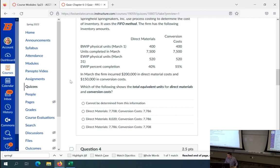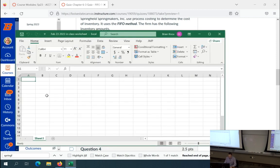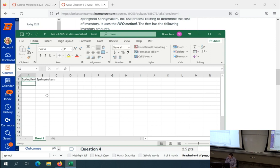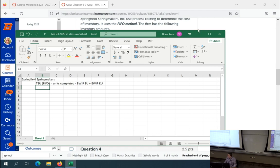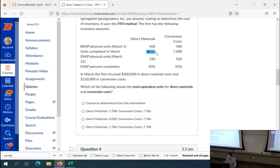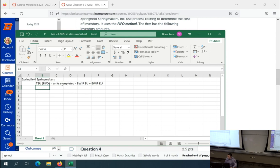To get total equivalent units in FIFO, that equals units completed minus beginning WIP equivalent units plus ending WIP equivalent units. We have units completed — 7,500. That's going to be the same. All the physical units are the same between direct materials and conversion costs; it's only the equivalent units that will ever differ.